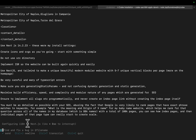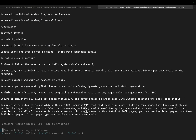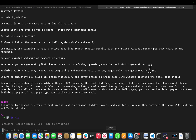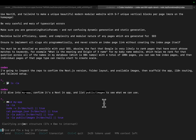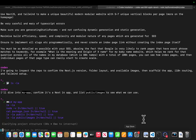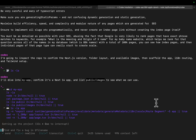So configuring i18n, implementing routing — wow, this looks like it's doing a lot already. We'll let this run and be back soon. I'm going to inspect the repo to confirm the Next.js version — I'll dive into My App. It's beautifully managed to pick up what I wanted to do.